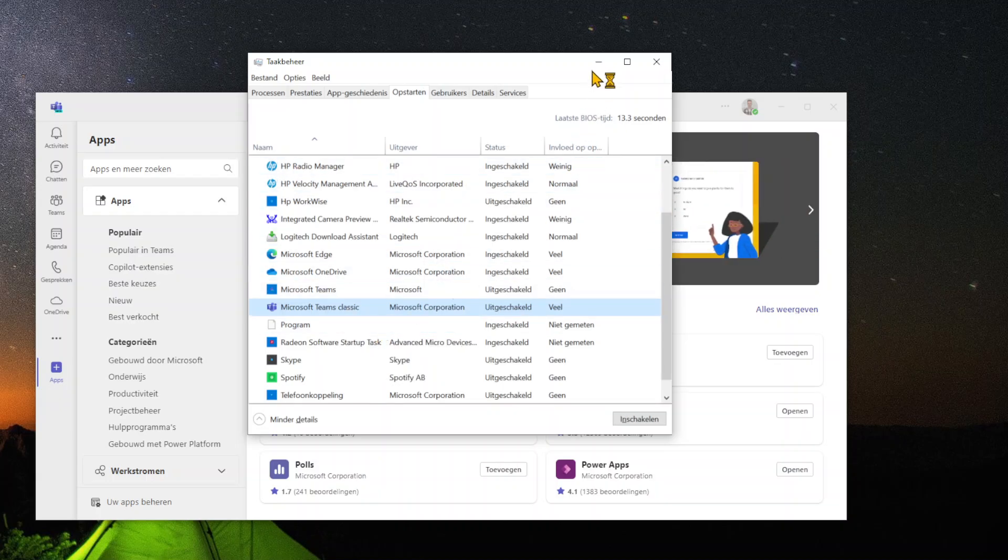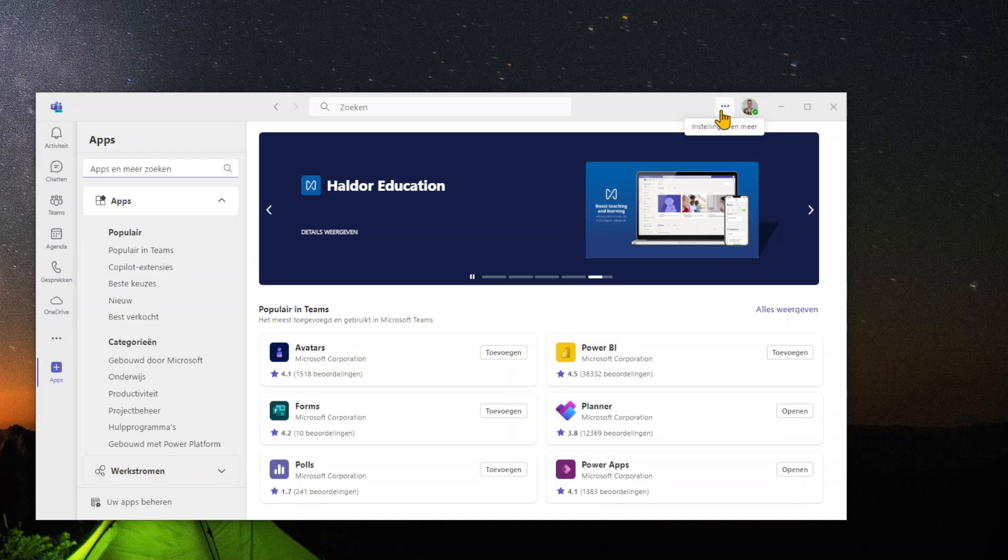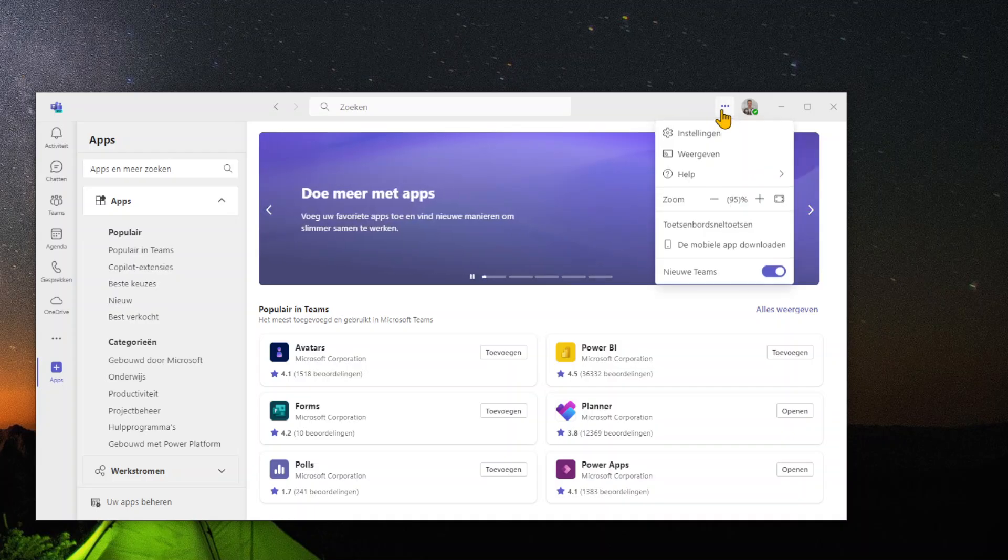Another method to do this even more easy is by going to your Teams application and clicking on the three buttons on the left of your profile.